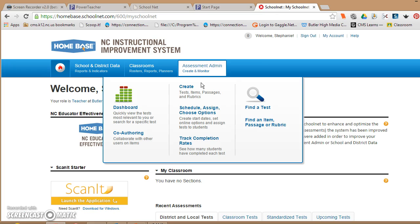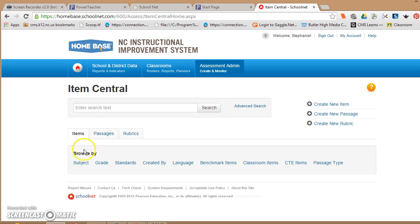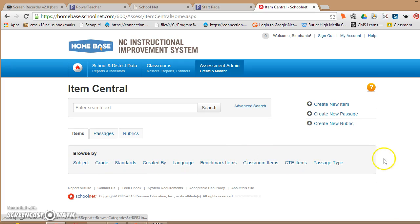I like to start this by looking for an item, passage, or rubric, because then I can search the database to see what kinds of things are right there. Now this is the most time-consuming part as a teacher, because there's a lot of things in the database depending on your subject. Some subjects have nothing in the database yet.